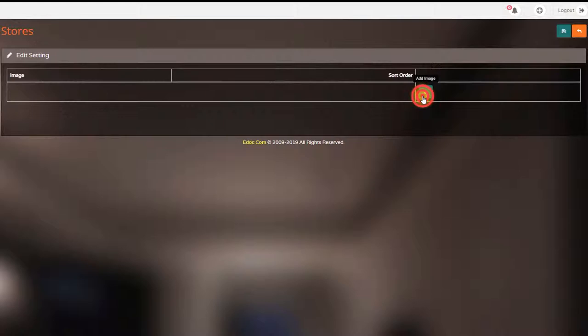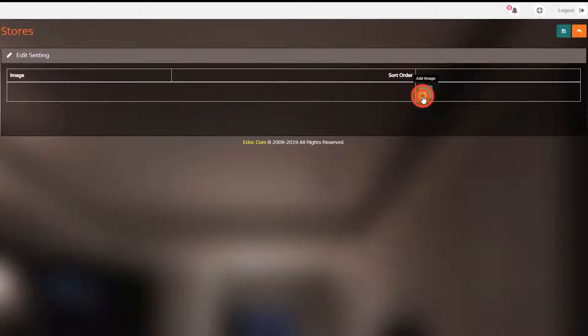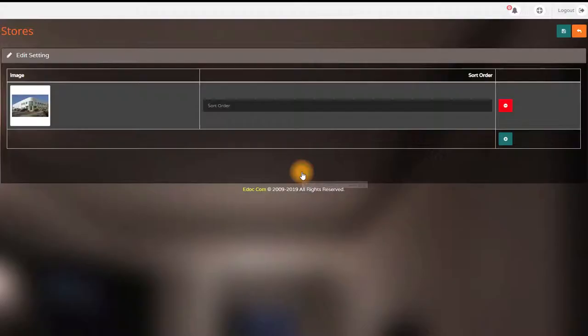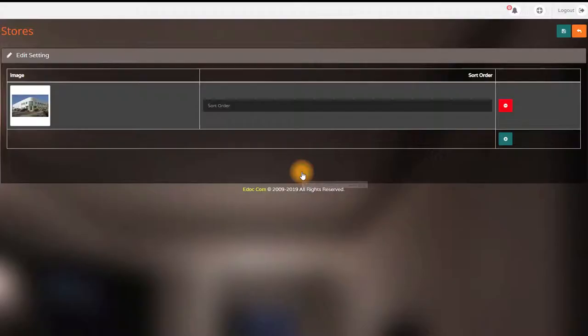Here, you must upload your company layout photo. The more you upload the better.